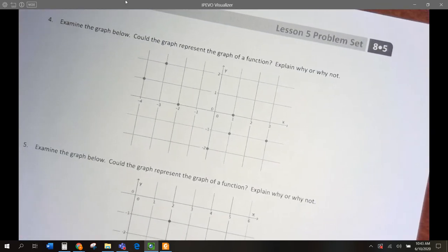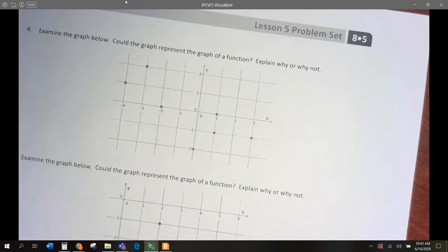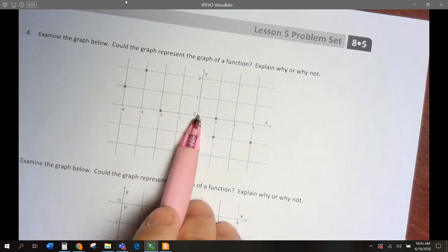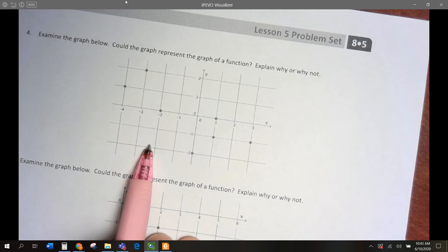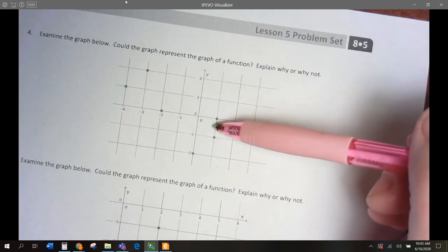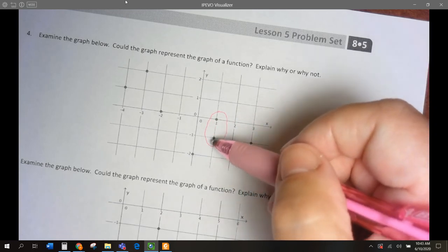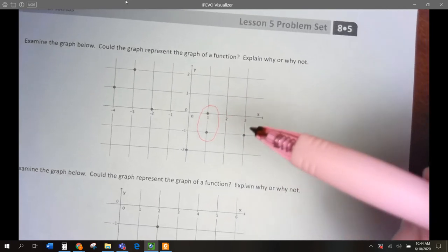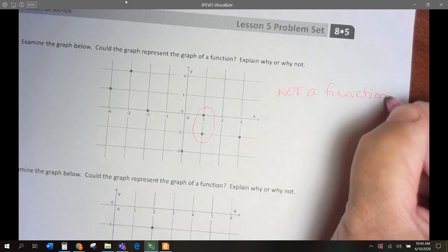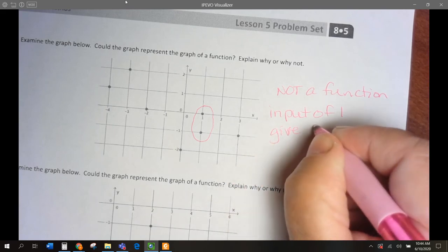Let's do numbers 4, 5, and 6 — we need to examine these and decide if they could be functions. For number 4: input of negative 4 gives 1, negative 3 gives 2, negative 2 gives 0, 0 gives negative 2, and input of 1 gives two outputs. An input giving two outputs means this is not a function.